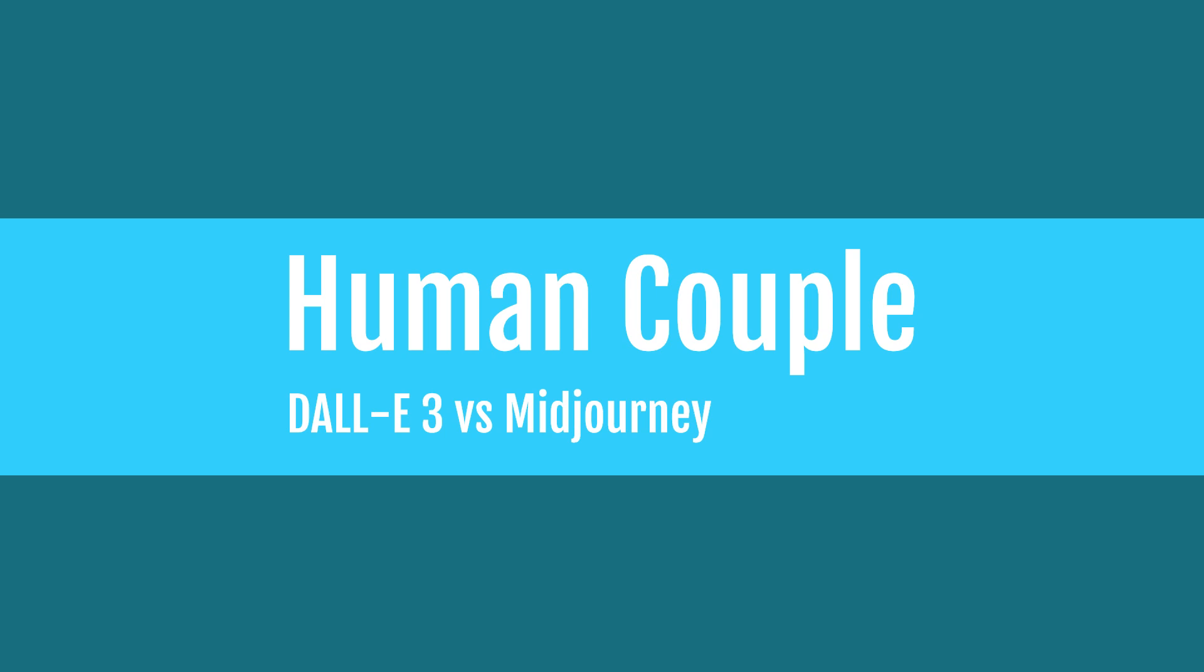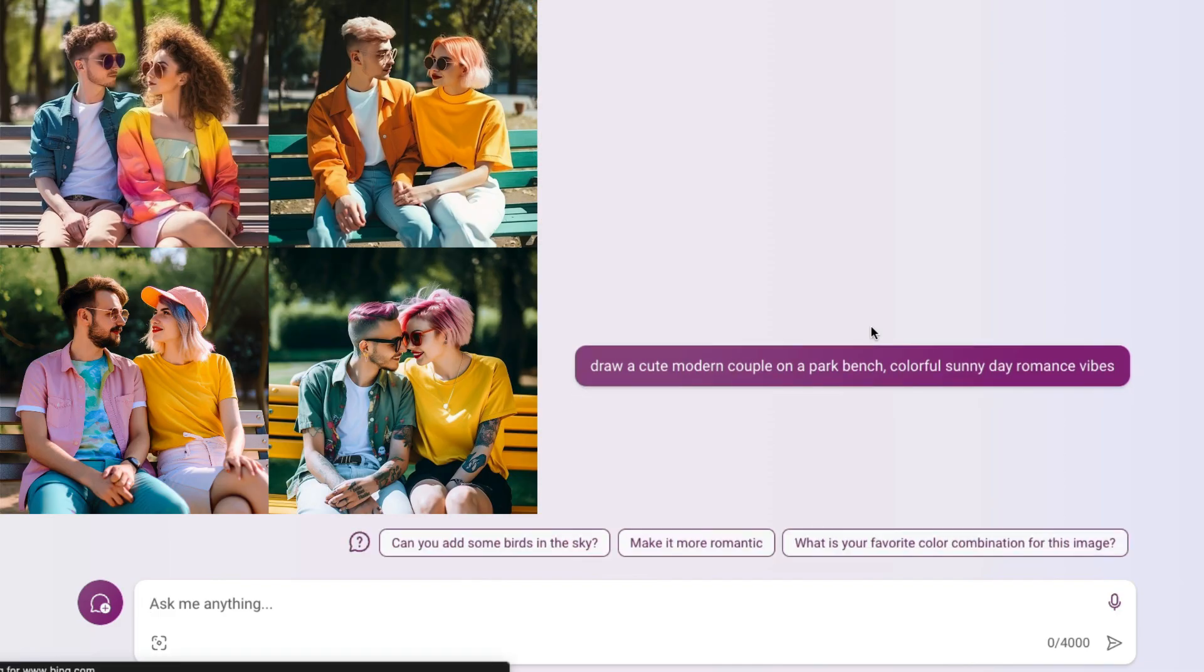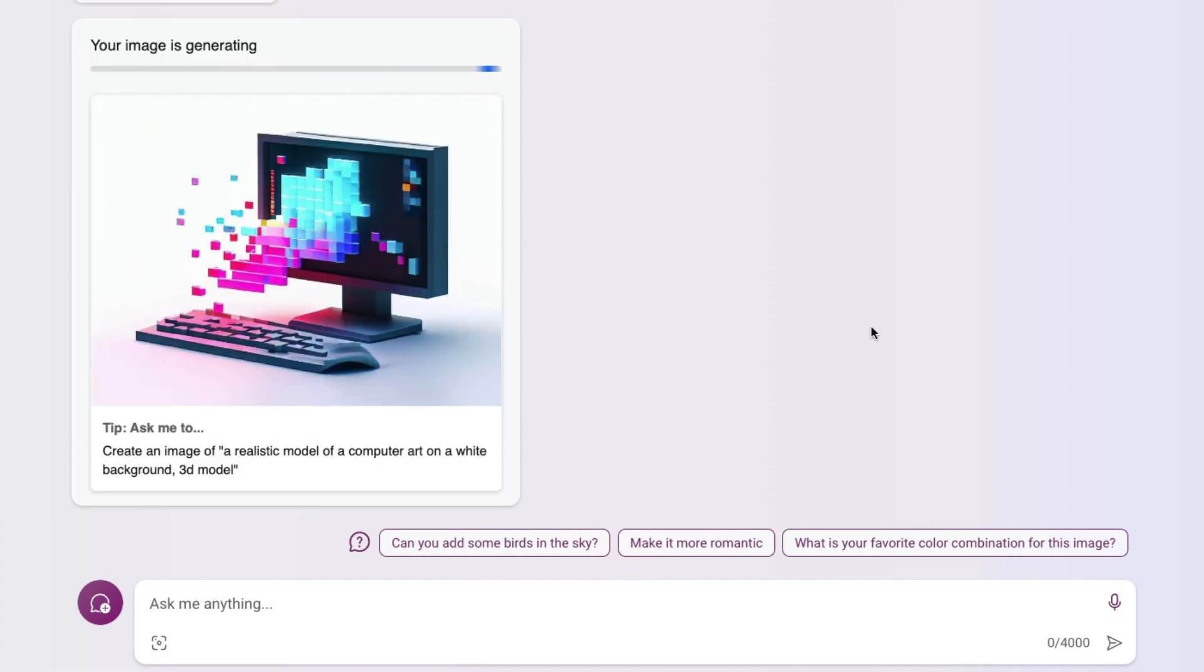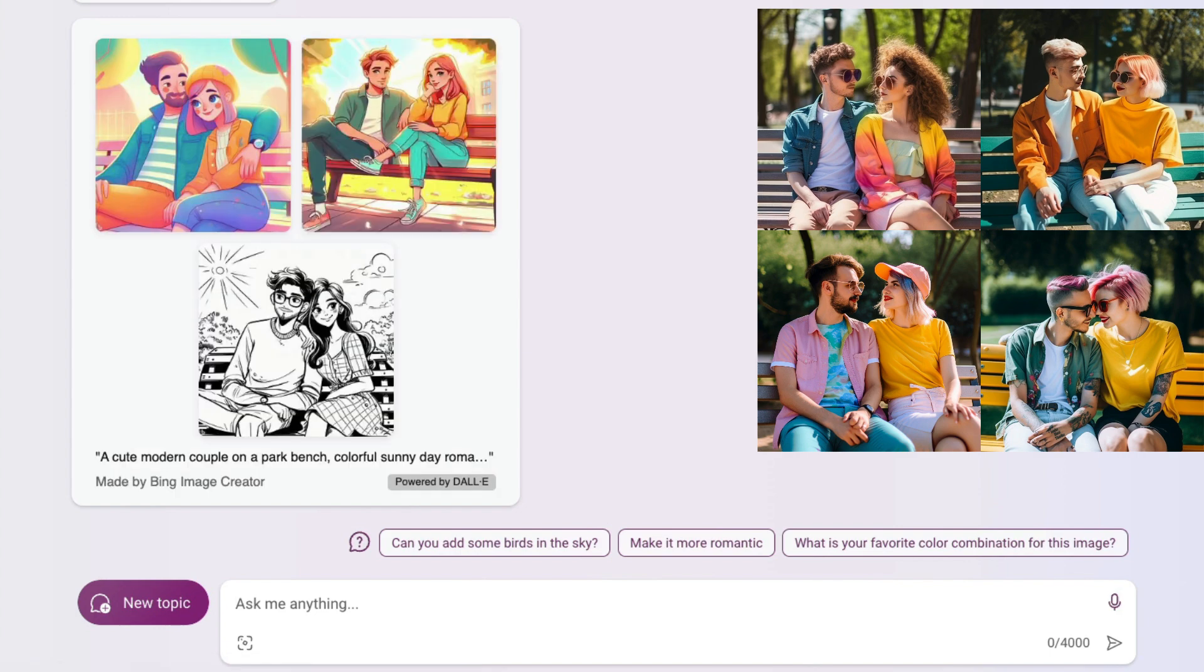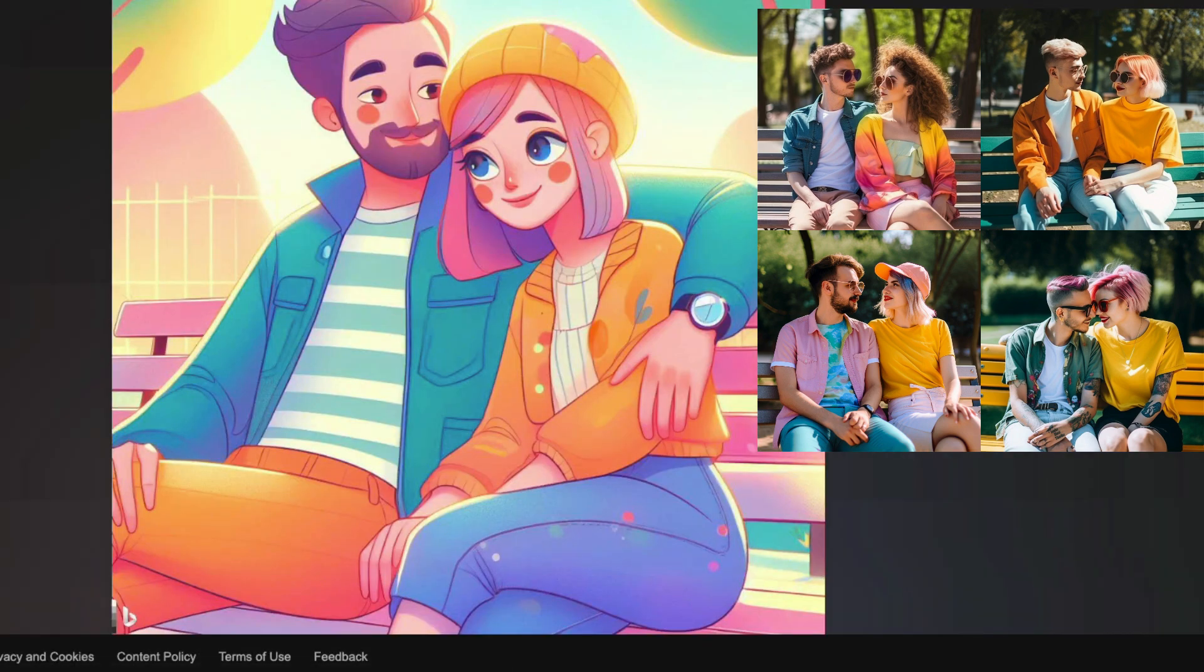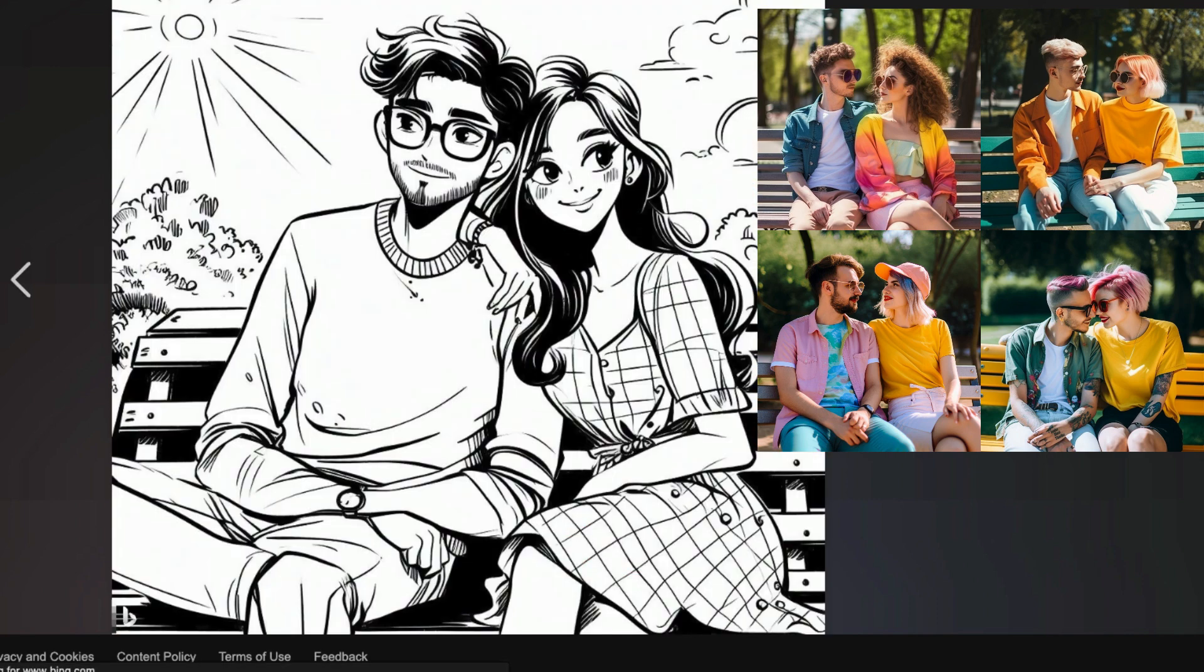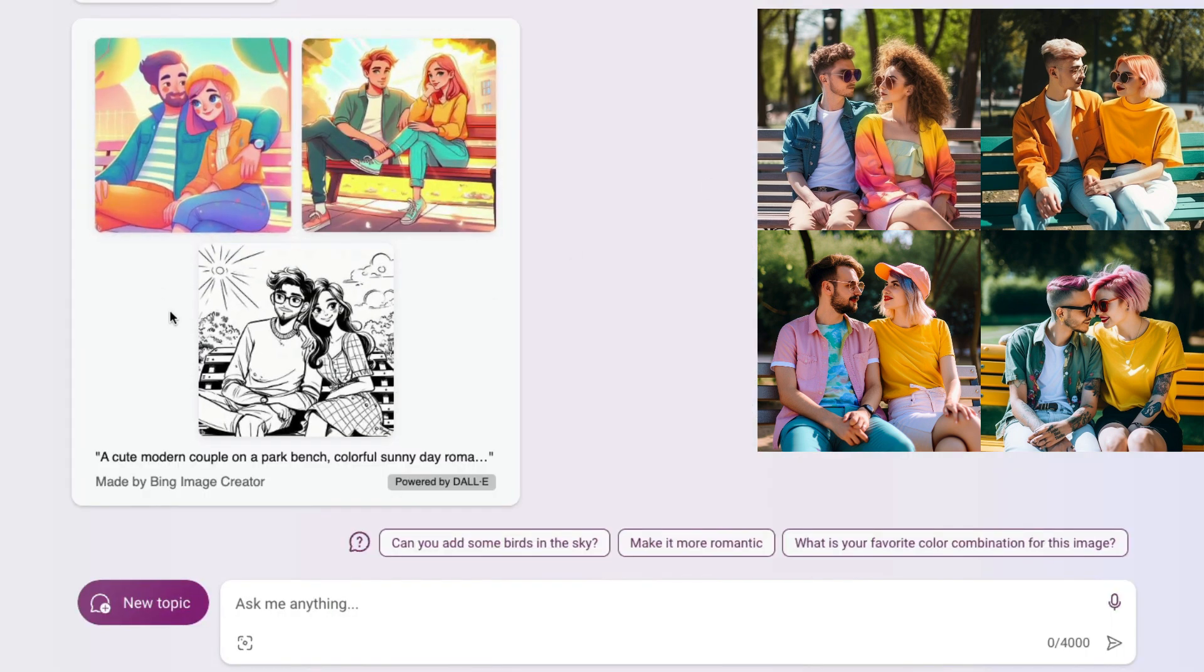Let's compare it with Midjourney and try to create a human couple. This picture on the right is from Midjourney. We've asked DALL-E 3 to create a cute modern couple on a bench. One thing I noticed is DALL-E 3 by default falls back to some kind of style—it doesn't create realistic images as you can see here.